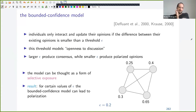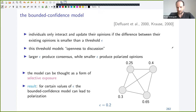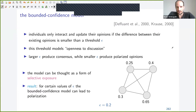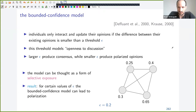The most basic such model is probably the bounded confidence model, which is essentially DeGroot, but individuals only interact and update their opinions if the difference between their existing opinions is smaller than a threshold epsilon. This models openness to discussion: if someone has a similar opinion you might listen, but if their opinion is very different you won't bother. Larger epsilon produces consensus, while smaller epsilon produces polarized opinions.